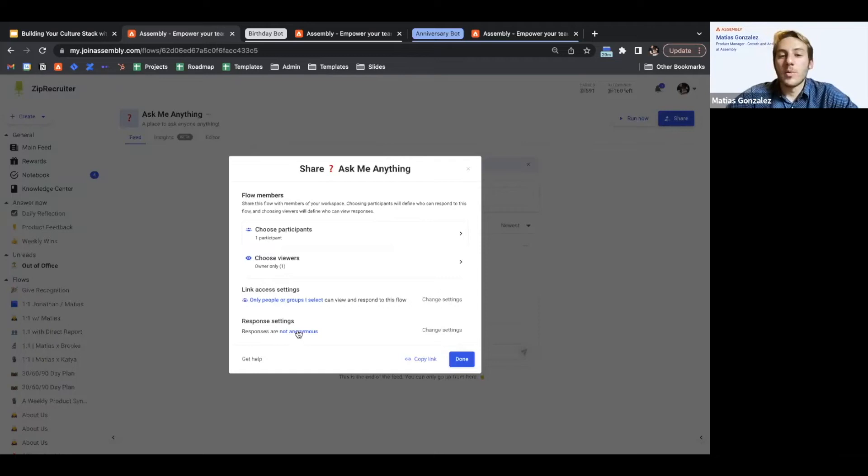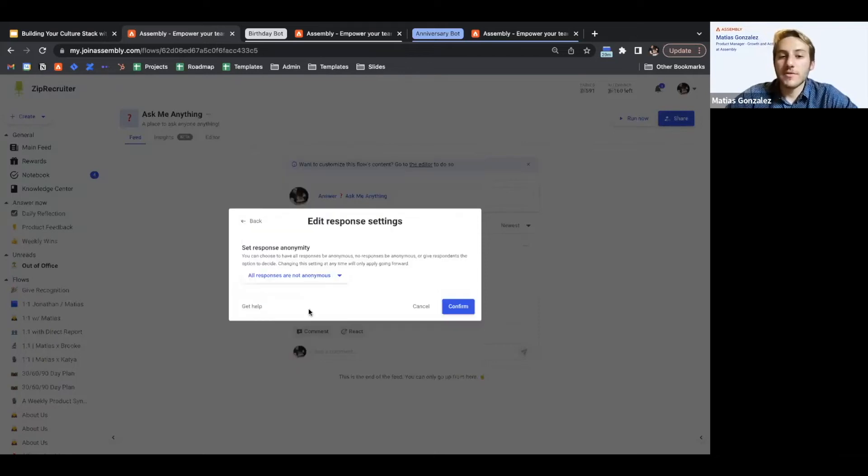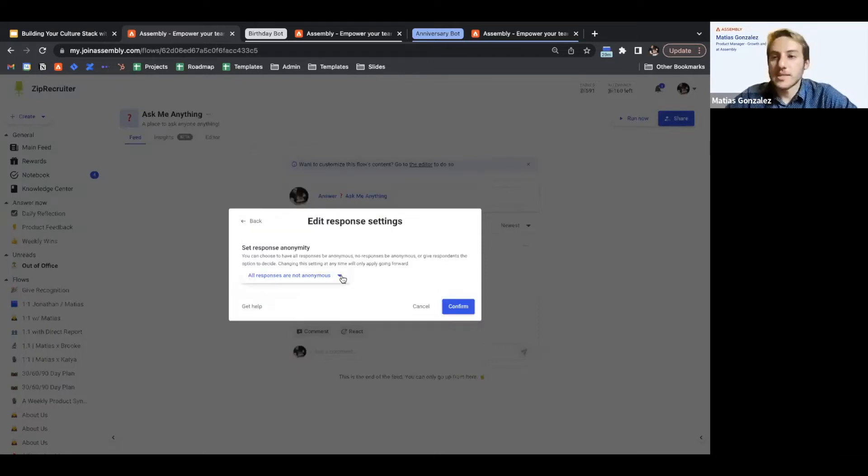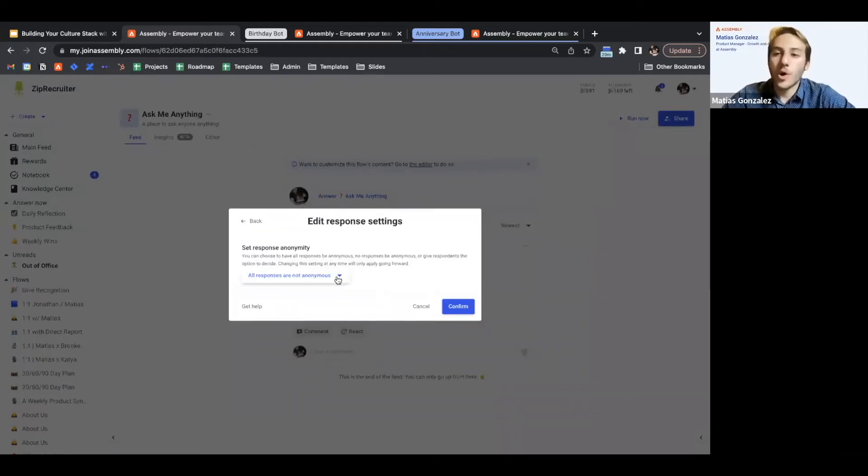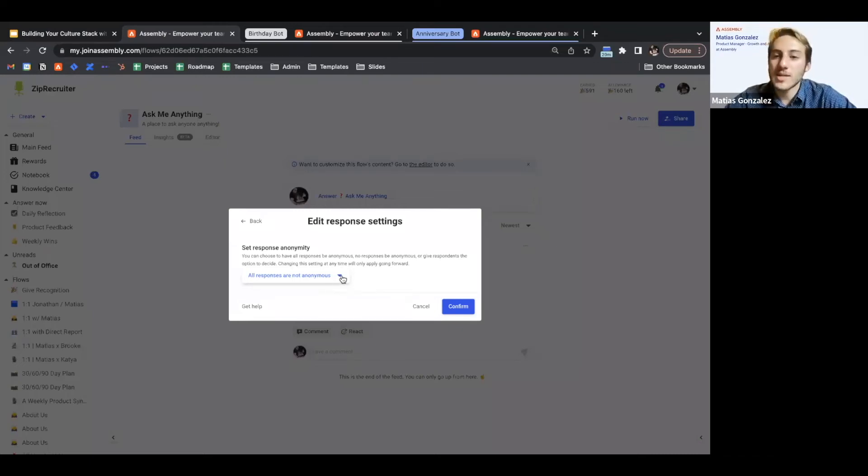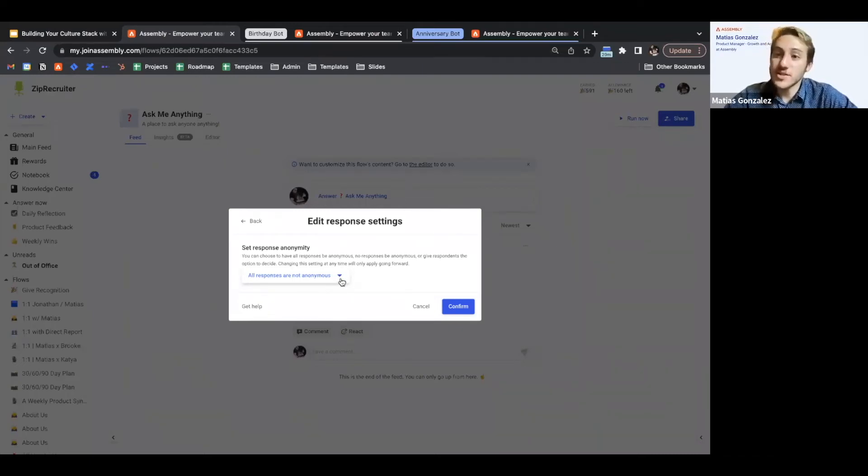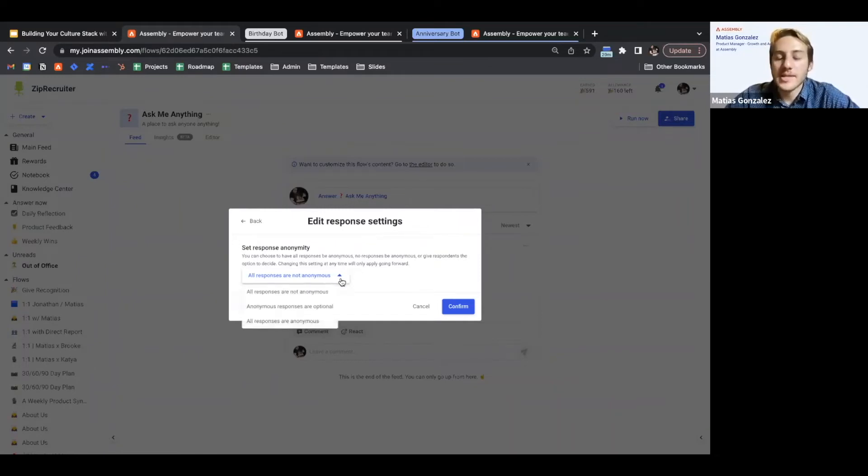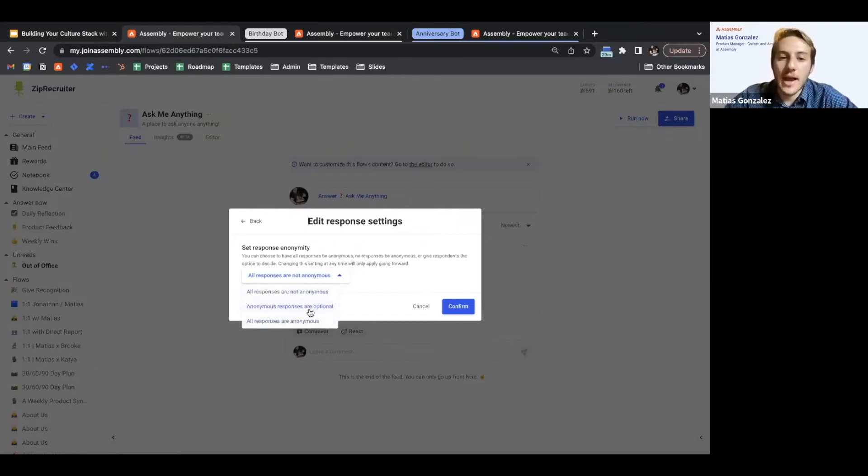So we can actually go in here as the flow owner, and perhaps as the leadership team, I want to encourage the most honest and the most cutting questions in order to get real answers out and distributed to my team. So as the flow owner, I jump in here and I'd say I actually want anonymous responses to be optional.